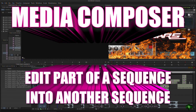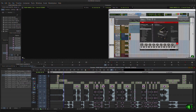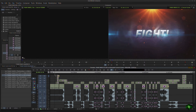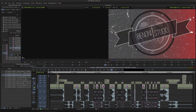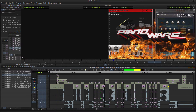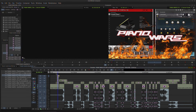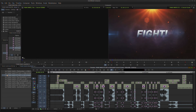In a previous video we looked at how to edit sequences into other sequences here in Avid Media Composer. In this video we're going to go over something I didn't cover in that video — a really cool thing that you can do. We're going to show how to edit certain parts of a sequence into another sequence. We're working on the Piano Wars project here, and this is a sequence I already have done.